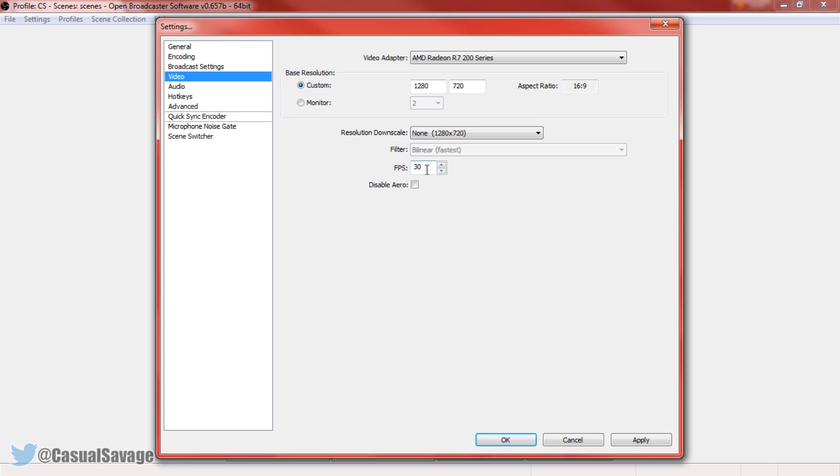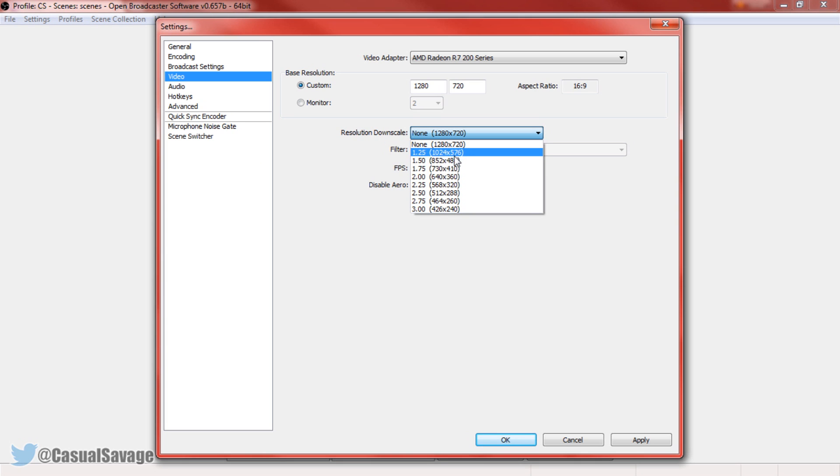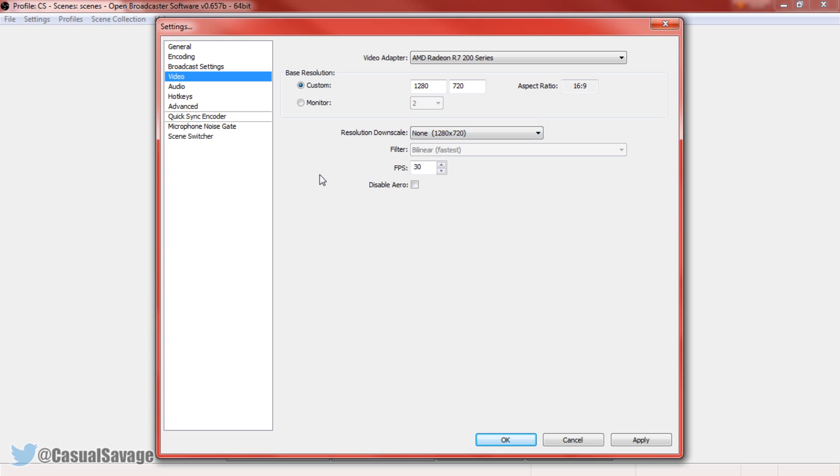Now if you have good internet, come here and change this to 60fps. Now if you're lagging, come to the resolution downscale and simply downscale it.